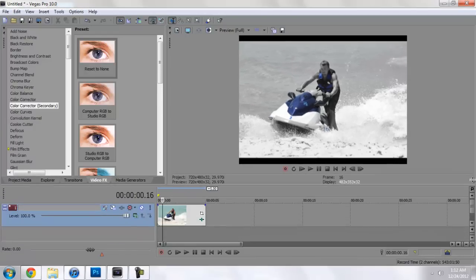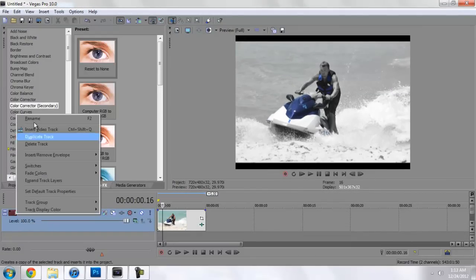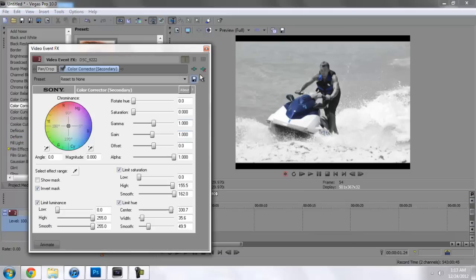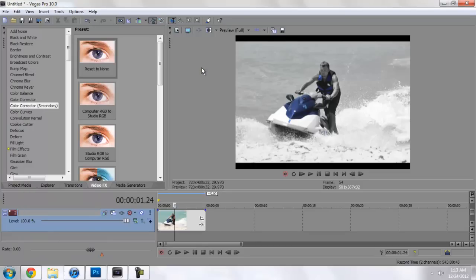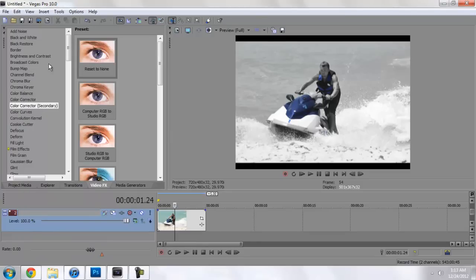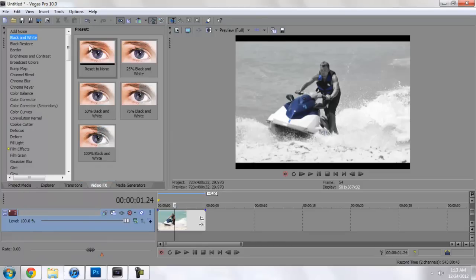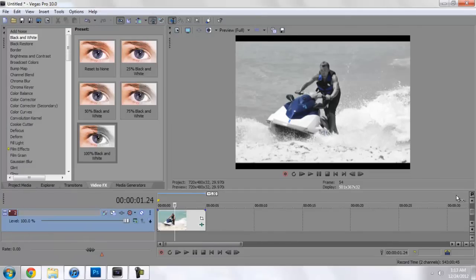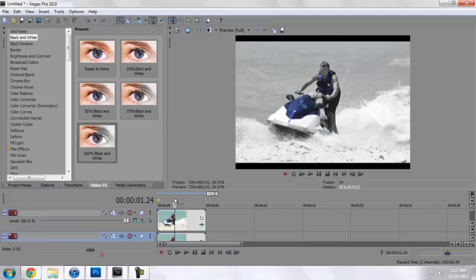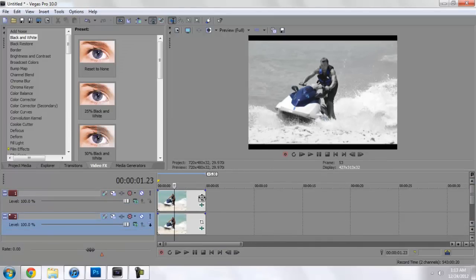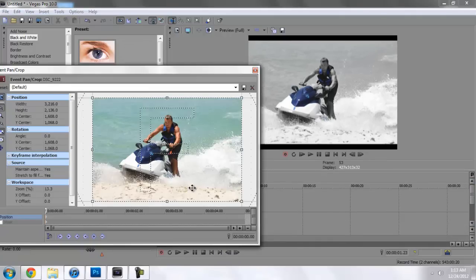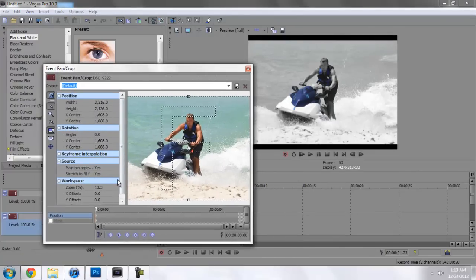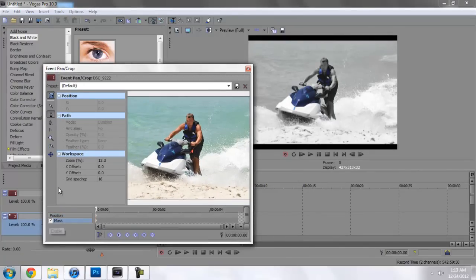There we go. What we'll do is go to this video track and duplicate it. We'll go to the bottom track and remove the selected plugin of color corrector and drag in a black and white 100%. Then we'll go to the top picture or track, go to event effects, select the mask option.